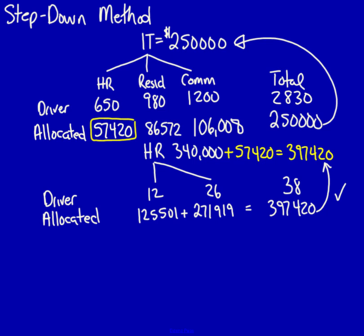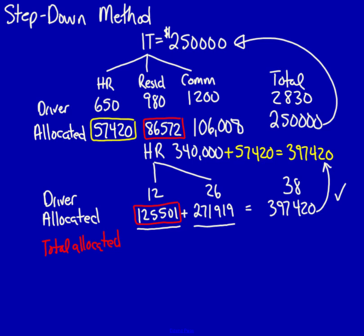I'm going to do the same process that I did for the direct method. I'm now going to add up for only the two operating departments, residential and commercial. What am I adding? For residential, I'm adding the $86,572 plus the $125,501. That's going to equal the total allocated. For residential, this is $212,073.